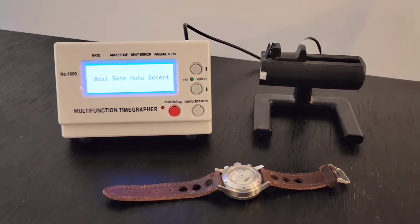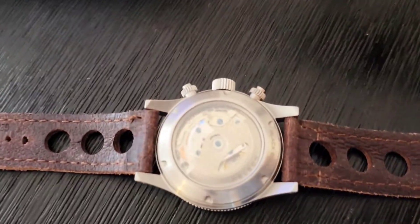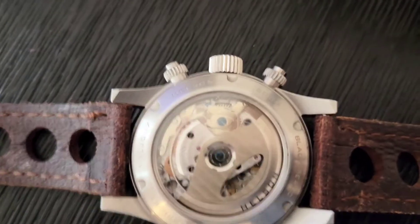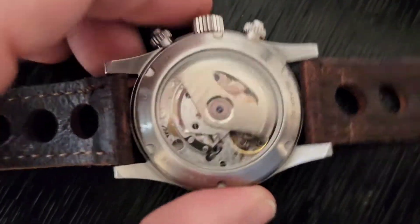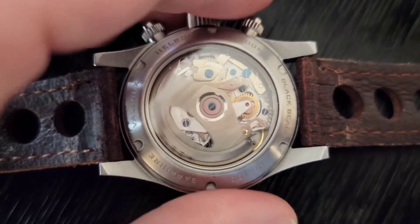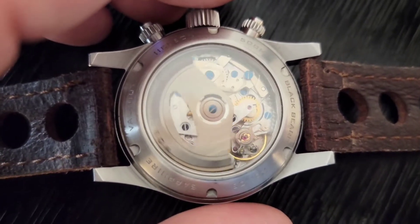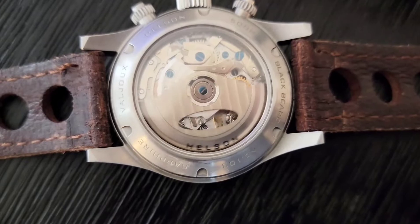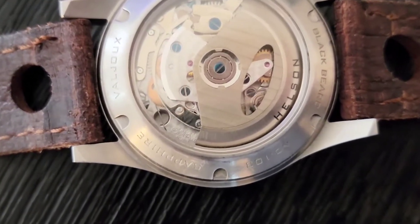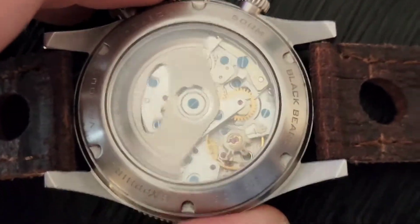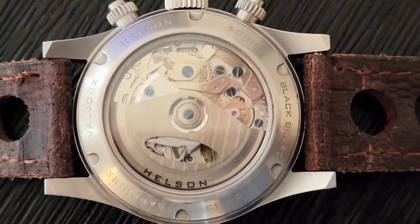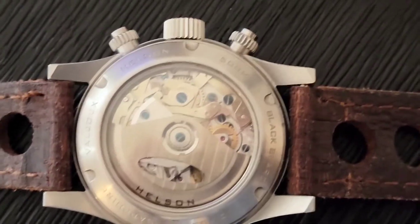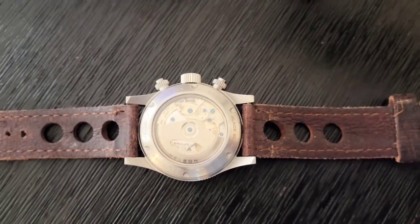The particular piece we're looking at today, this is a Helson Blackbeard. This is a limited edition watch. It uses an ETA Valjoux 7751. There's three different grades of the 7751 and this is the high grade. This is the high beat 28,800 amplitudes per hour watch. This is the top of the line as far as the ETA Valjoux 7751 is concerned.